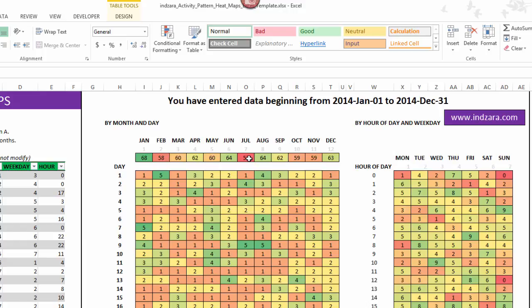This top row indicates the activities by month. You can see that July has the lowest at 57 and January has the highest at 68. This is the number of activities or count of activities that happened in each of these months, based on the data that we have entered here.